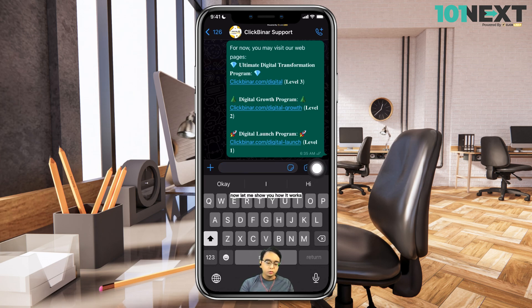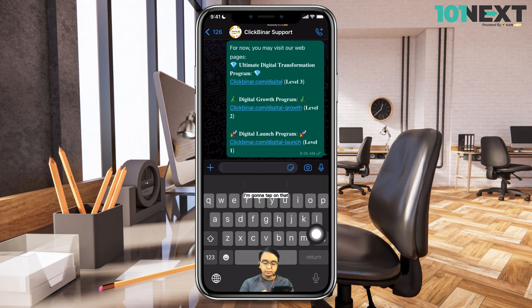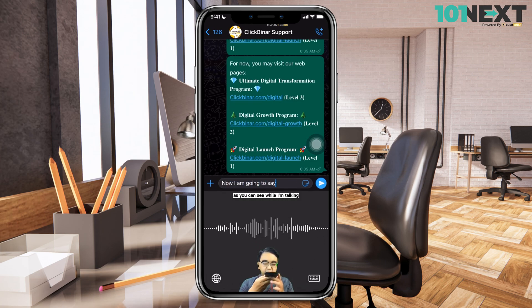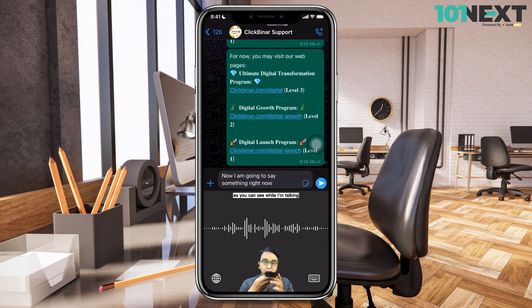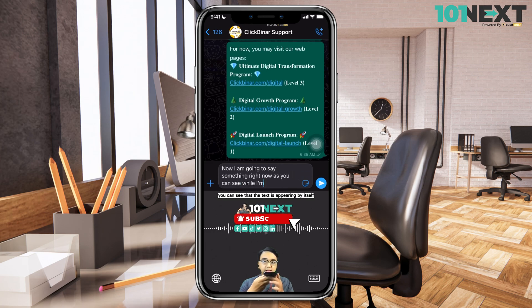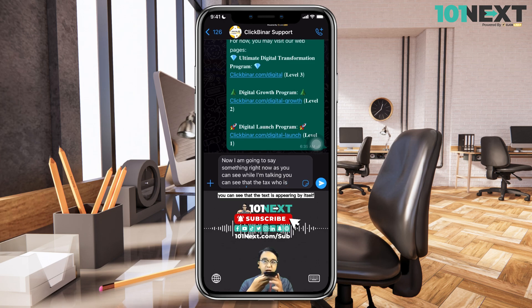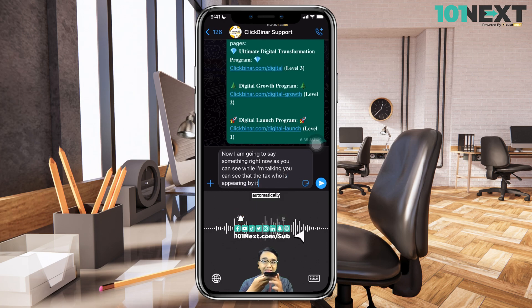Now let me show you how it works. Let me go ahead and tap on this microphone icon. I'm going to tap on that. Now I am going to say something right now. As you can see, while I'm talking, you can see that the text is appearing by itself automatically.